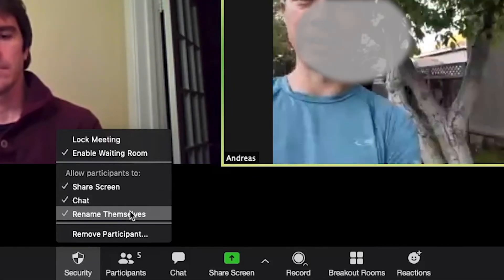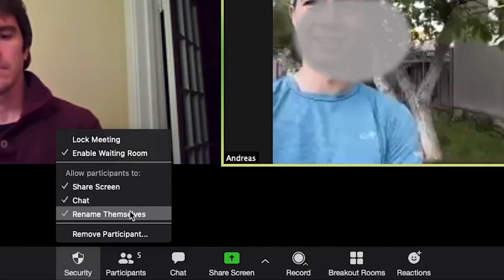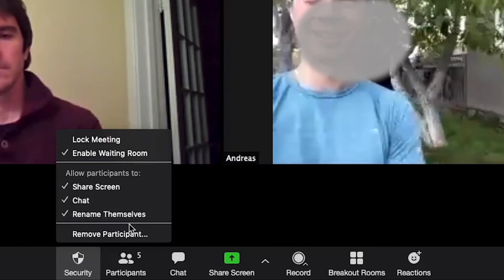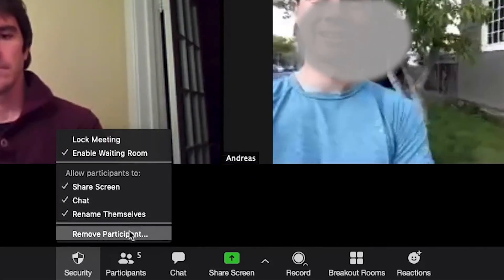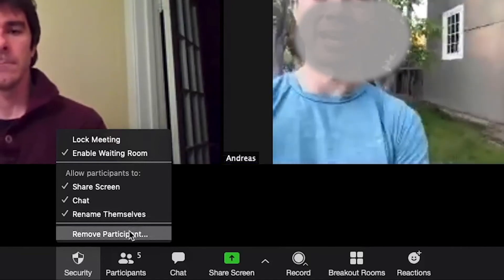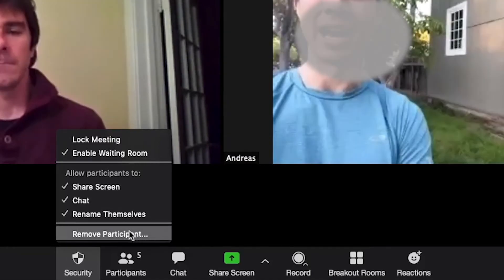You can also allow participants to rename themselves, and finally you can remove participants from your meeting — for example, if they're being disruptive.